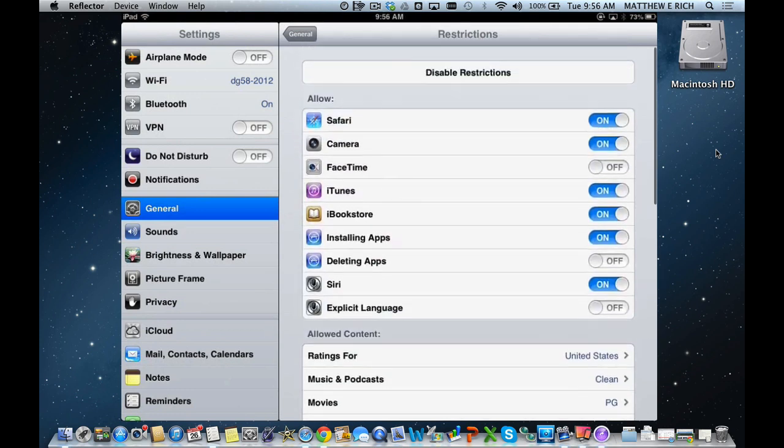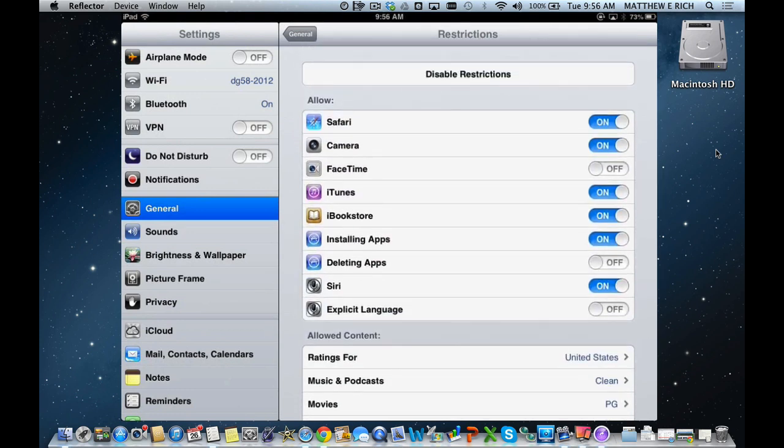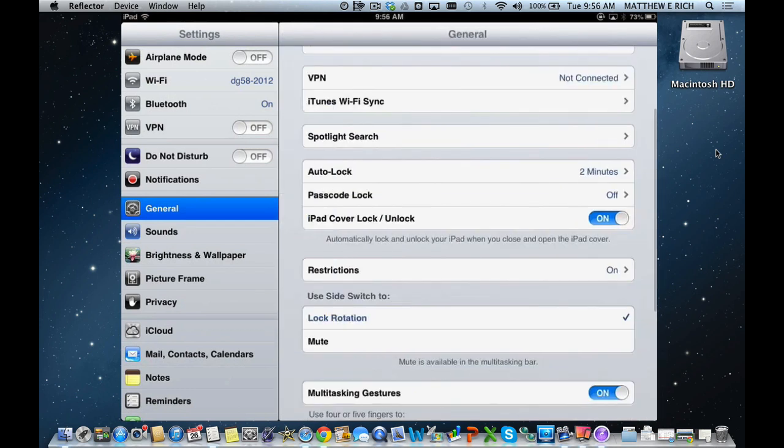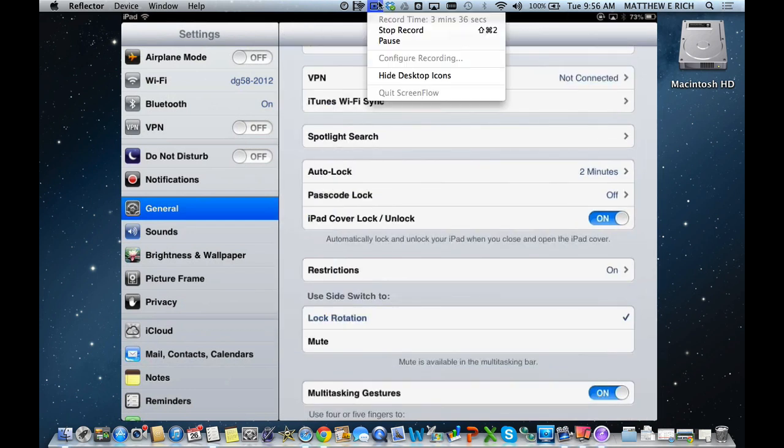Those are the ways that you can restrict a device in terms of apps and allowable content on an iOS device. We hope that this has been helpful to you. Thank you so much, and have a marvelous day.